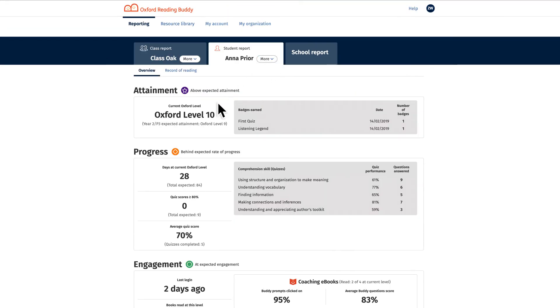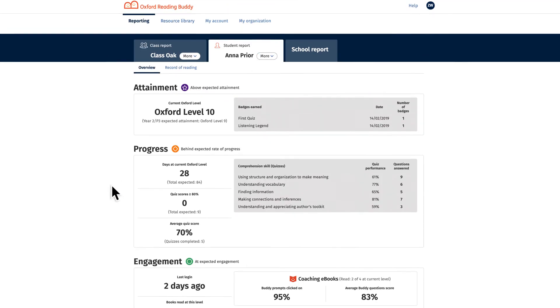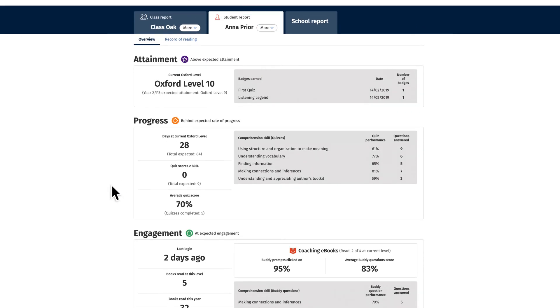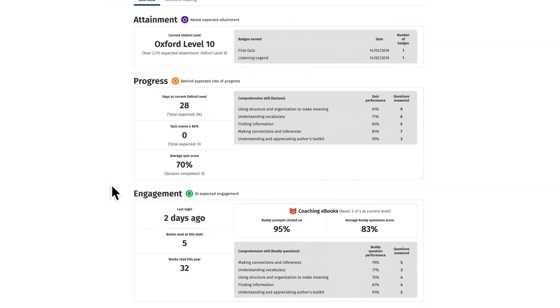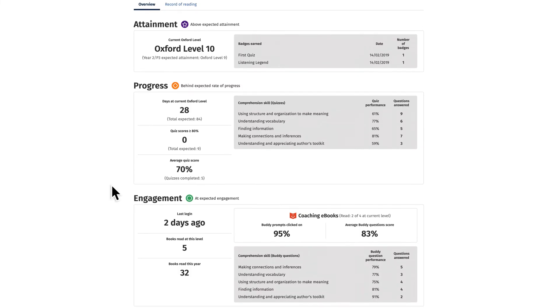The student view shows the selected child's attainment, progress and engagement stats in depth, including their performance scores against each core comprehension skill.